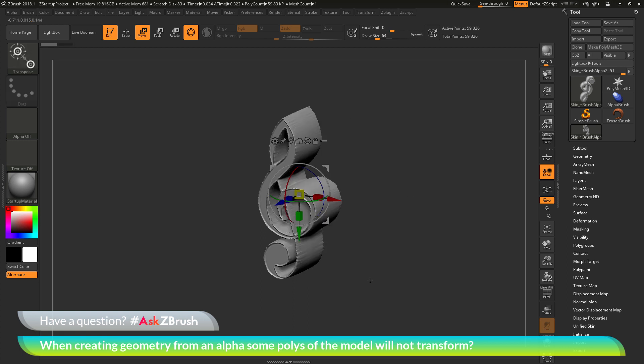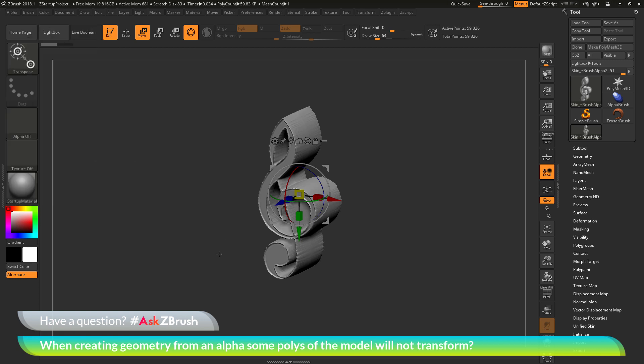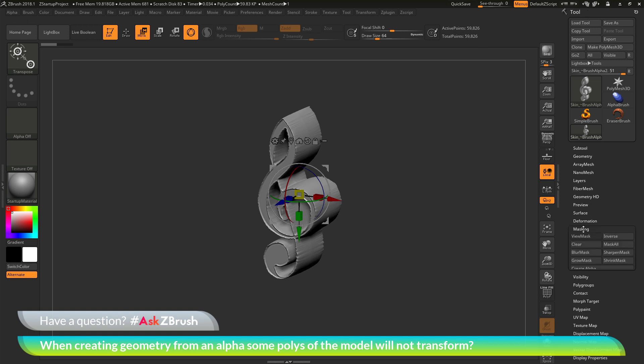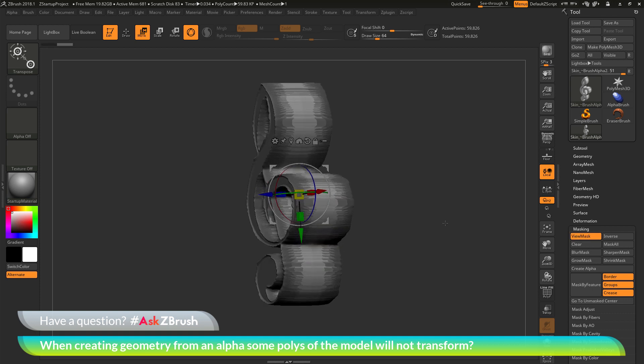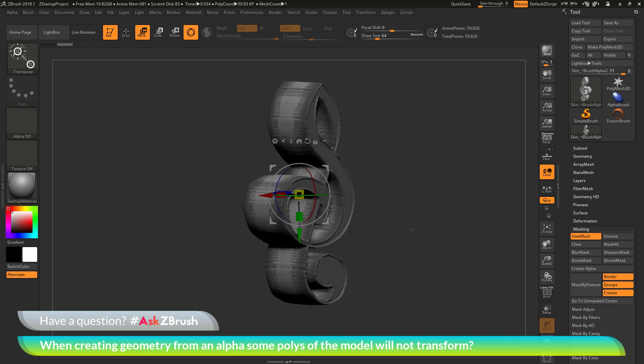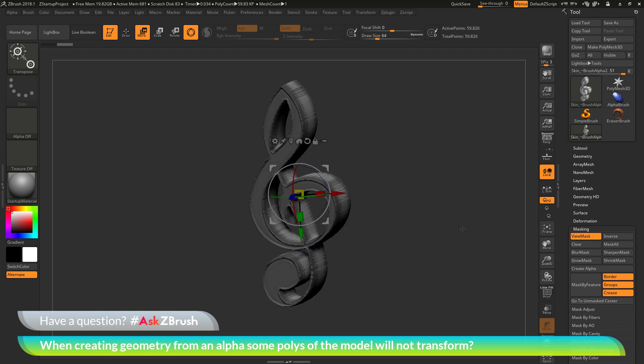What is happening here is that after you use the alpha make 3D option, ZBrush is applying a mask to your model. If I go over the tool palette, and go to the masking area, and then click View Mask, you will see that the clef symbol here has masking applied.